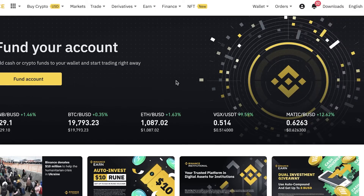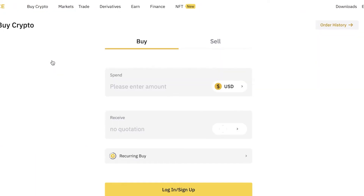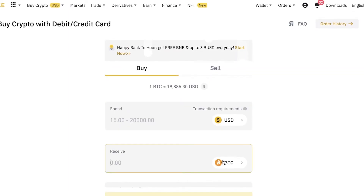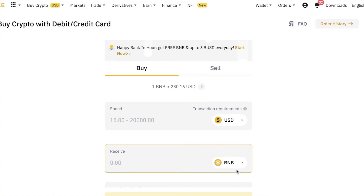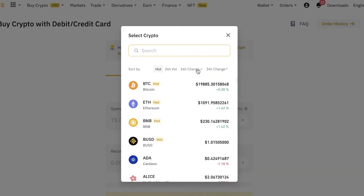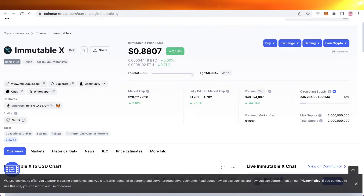To purchase the IMX token, you can go on to any platform like Binance. Log into your Binance account, click on 'Buy Crypto,' then click on 'Credit/Debit Card,' enter the amount, and select BNB as the cryptocurrency. You might wonder why you can't just type in IMX directly — that is because IMX is a coin you have to buy with BNB, the Binance coin. First you buy BNB, then trade that for the IMX token.